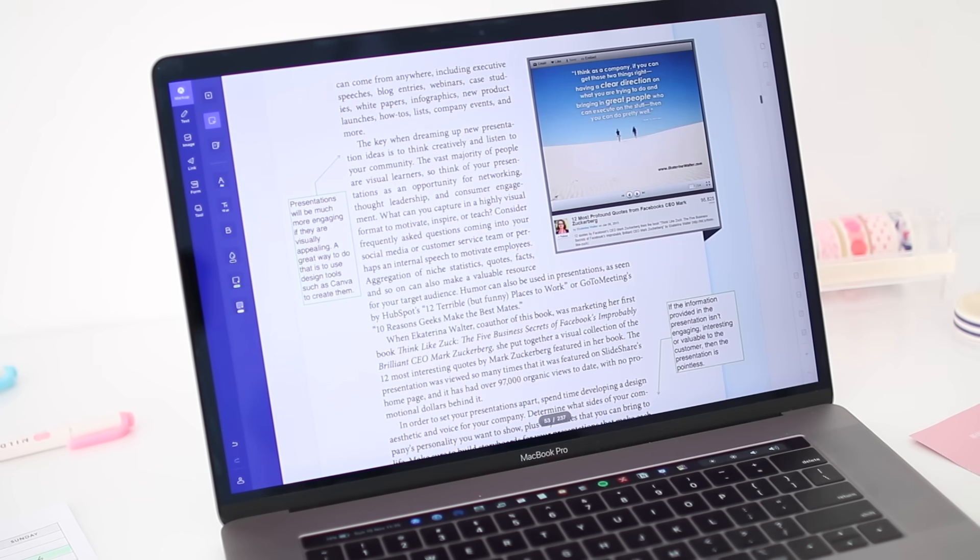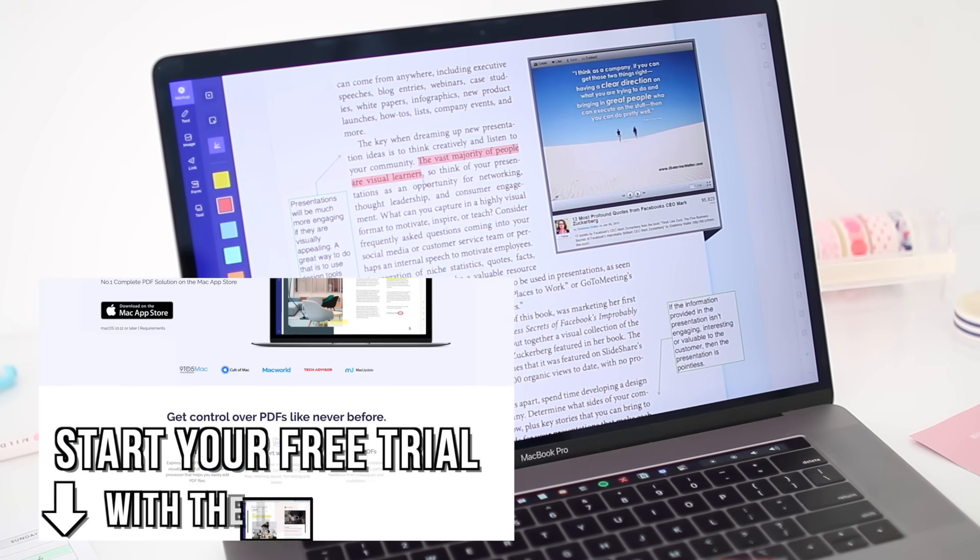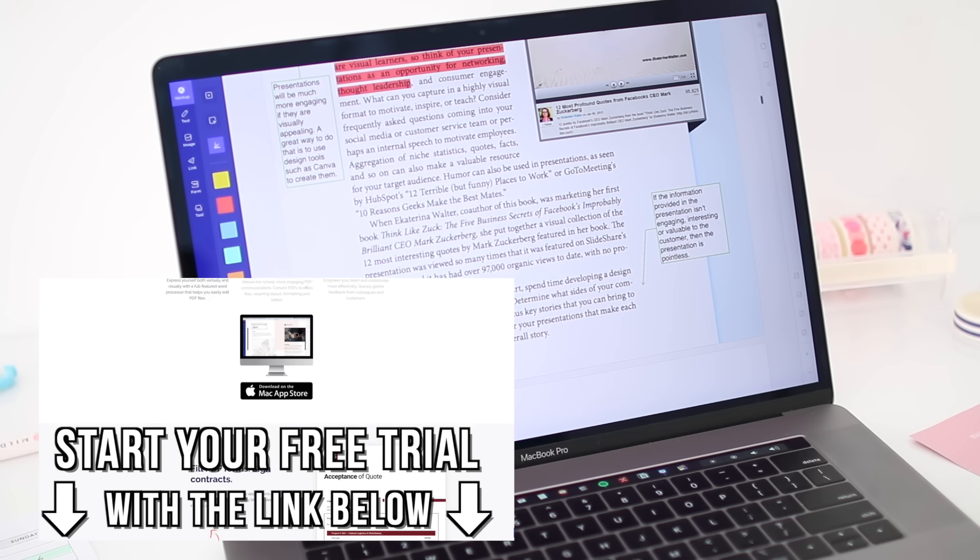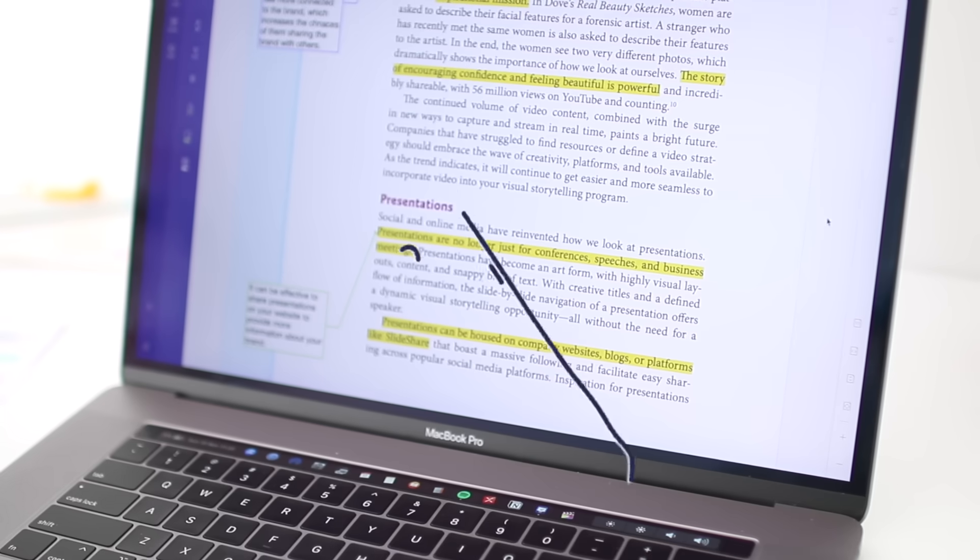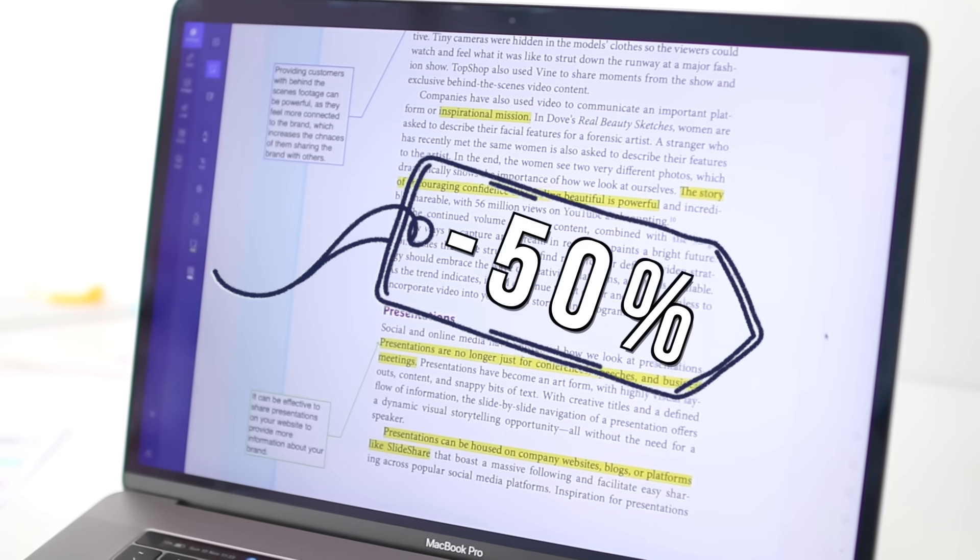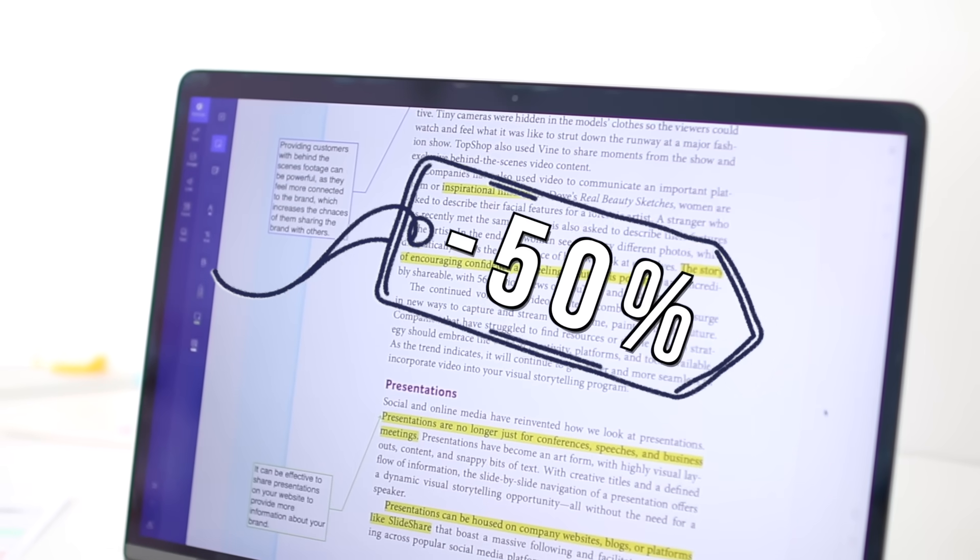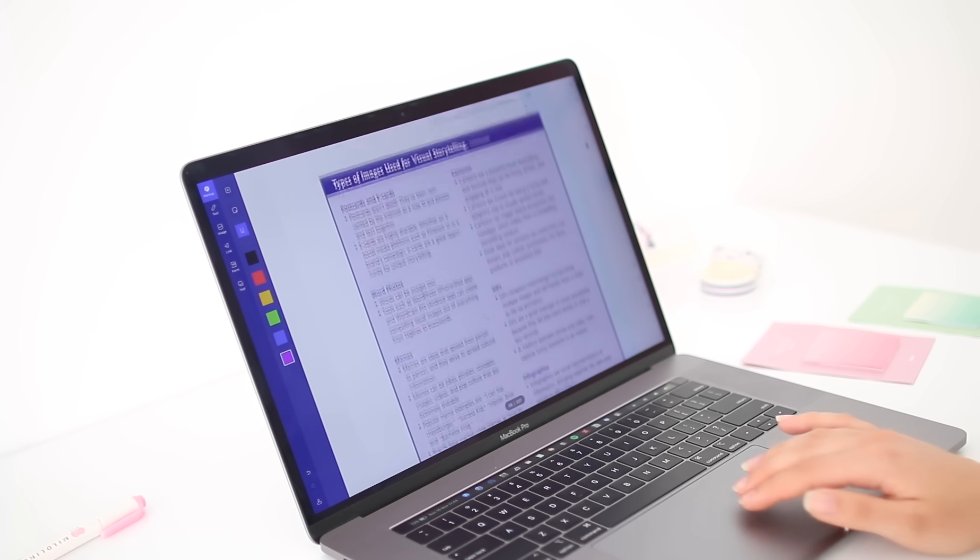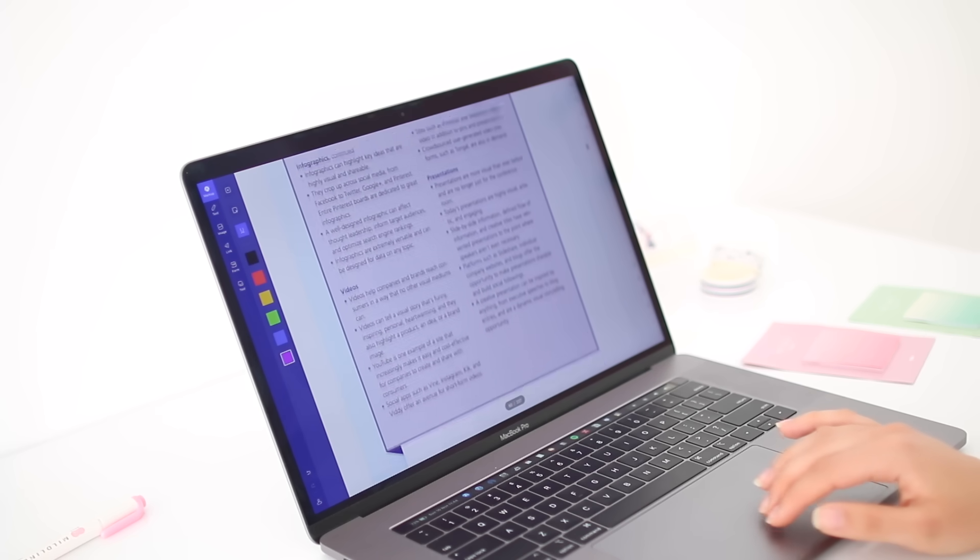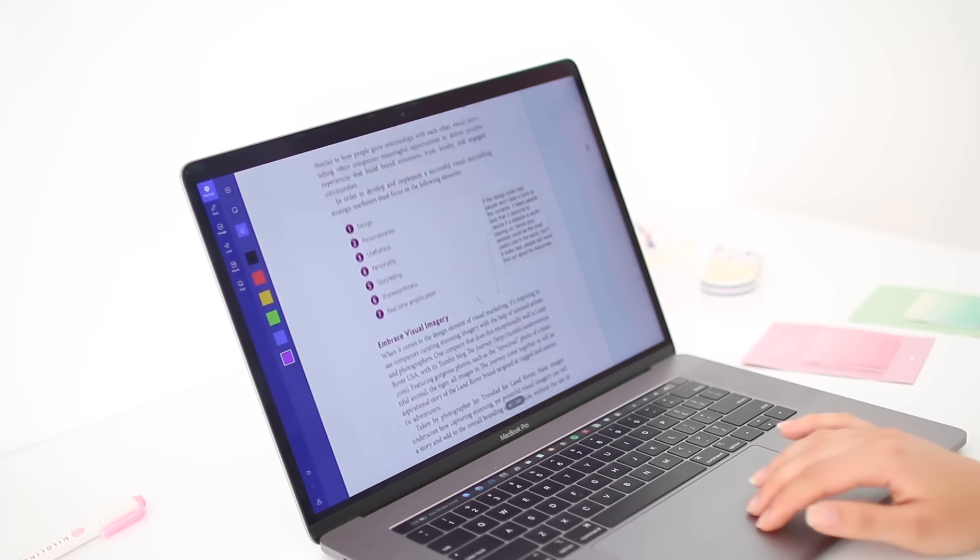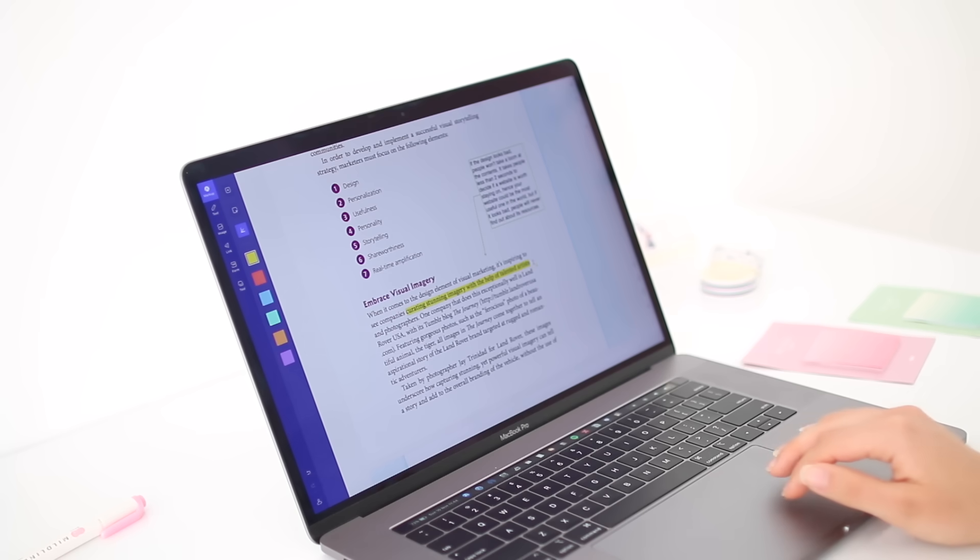If you want to try out PDFElement for yourself, you can start your free trial using the first link in the description box. And if you decide to get premium, you'll get a 50% off exclusive discount provided just for you guys to make the app more accessible and affordable to you. So if you have to deal with a lot of PDF documents for school, then definitely try out PDFElement. You'll love it. And also the discount is an amazing deal, so why not take advantage of it?